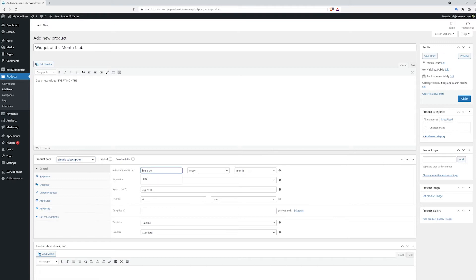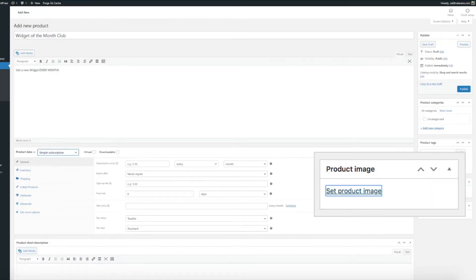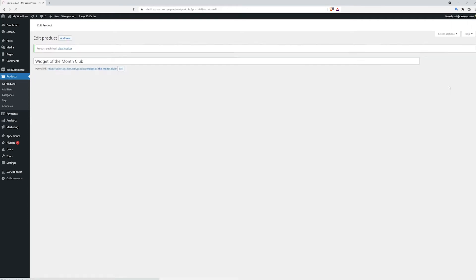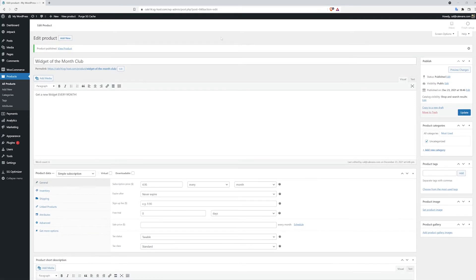Our Widget of the Month Club is going to be $4.95 per month, although I could choose other time frames like weekly. I'm going to give my product an image so that it looks good to my customers. Then I'm going to publish my new subscription.